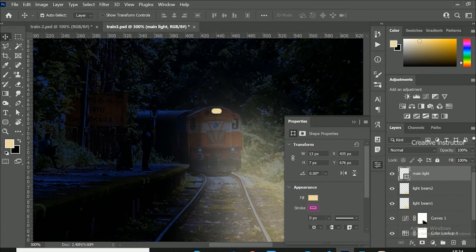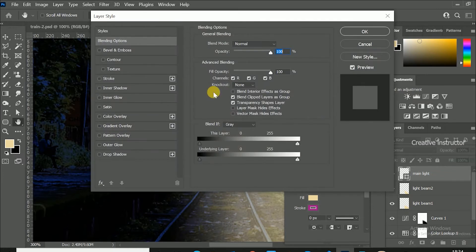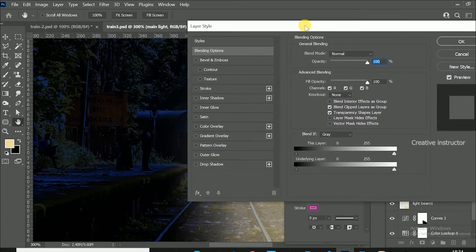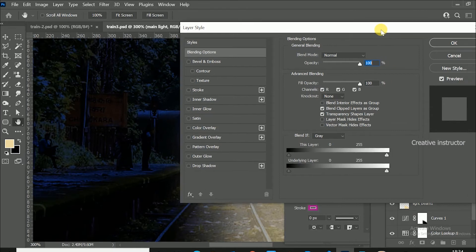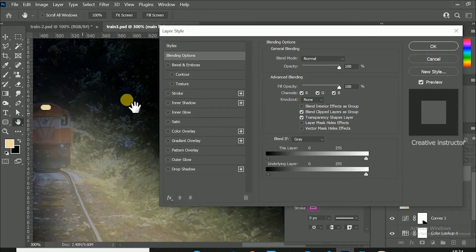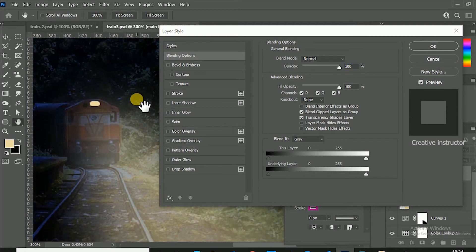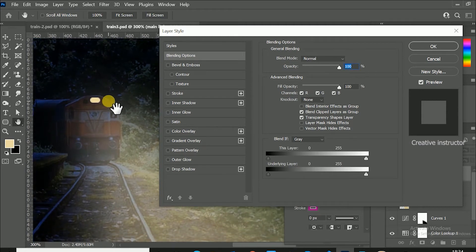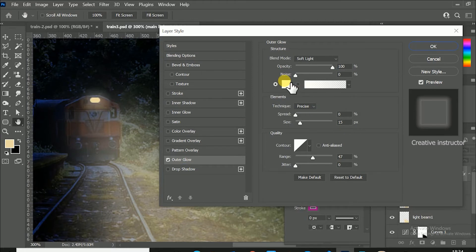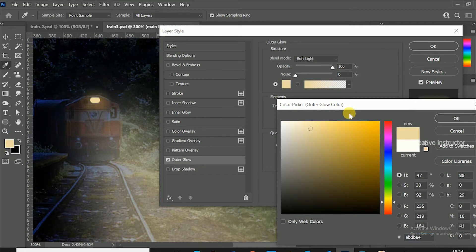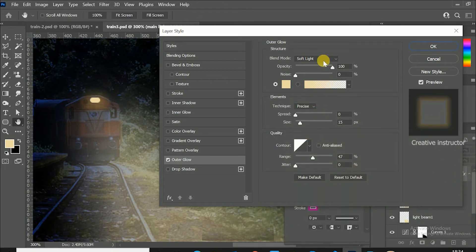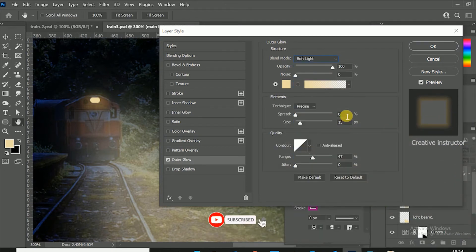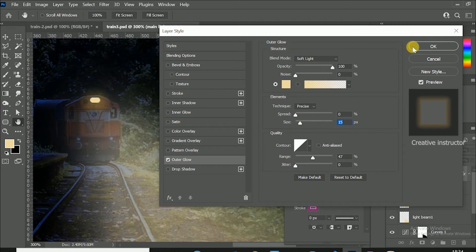Now let's create glow around the light. For that, just double click on the layer to open blending options. Move the canvas to left side using hand tool to view the changes. Select outer glow from blending options. Here also change color to same bright yellow color. Make sure your blend mode should be soft light. Set size to 15px. Hit OK button to close this blending options.